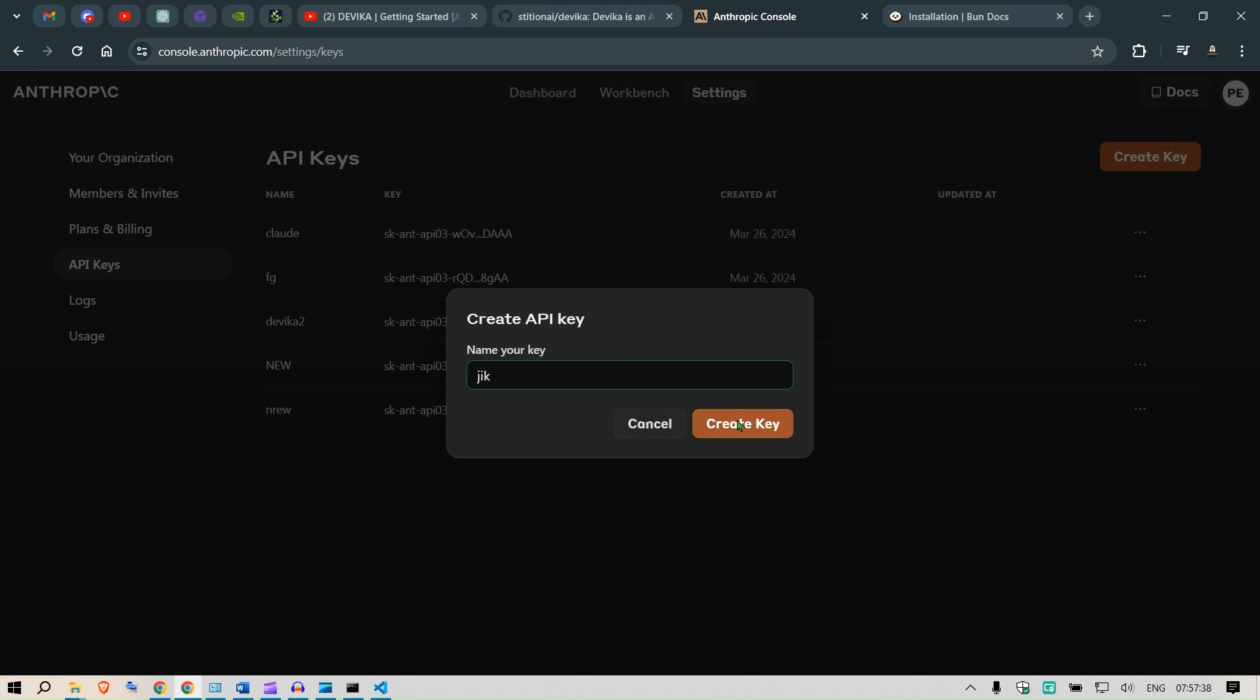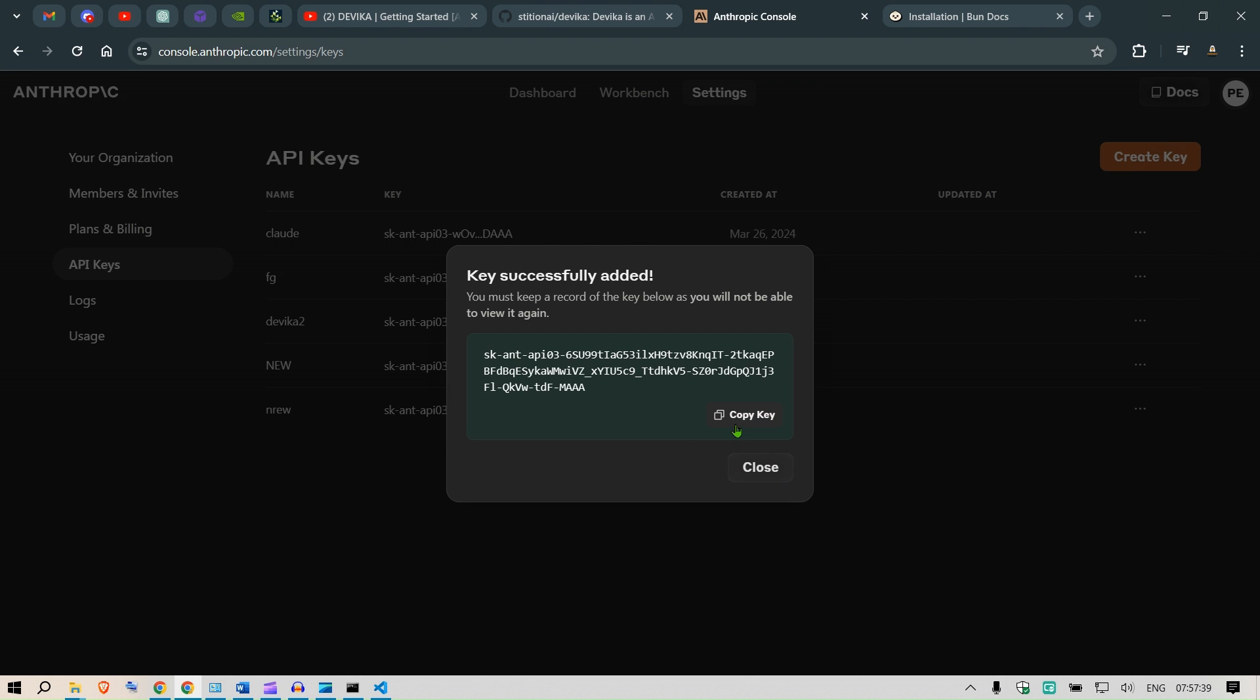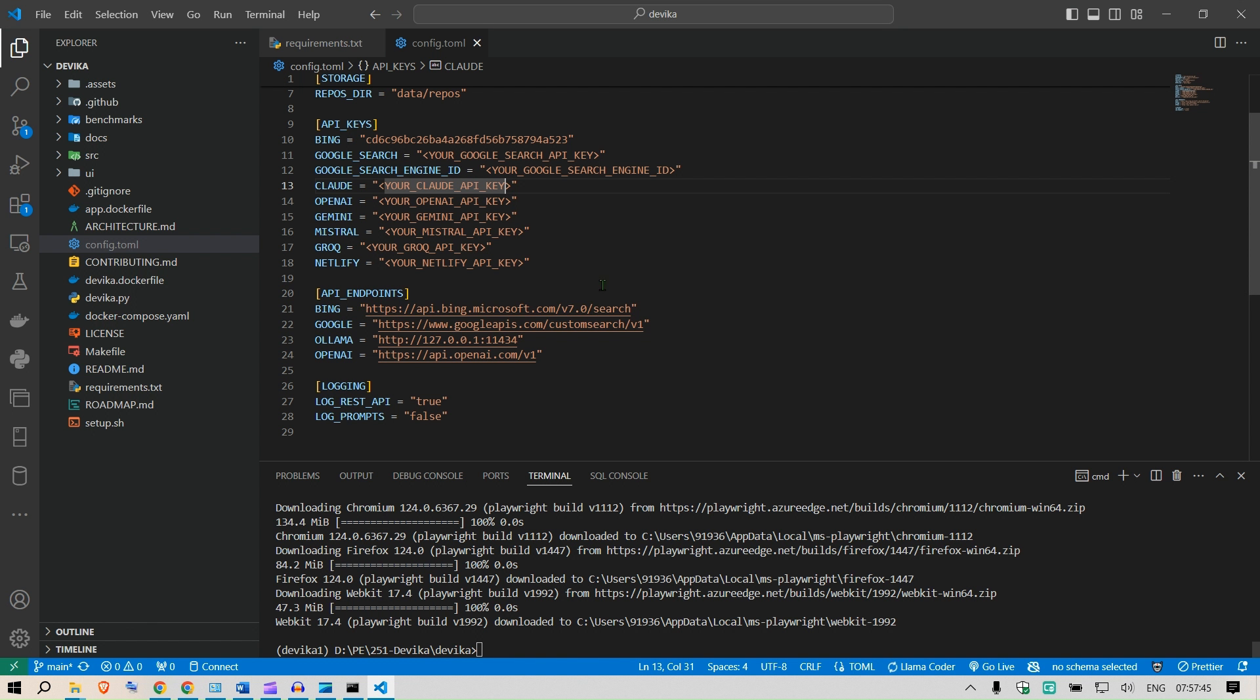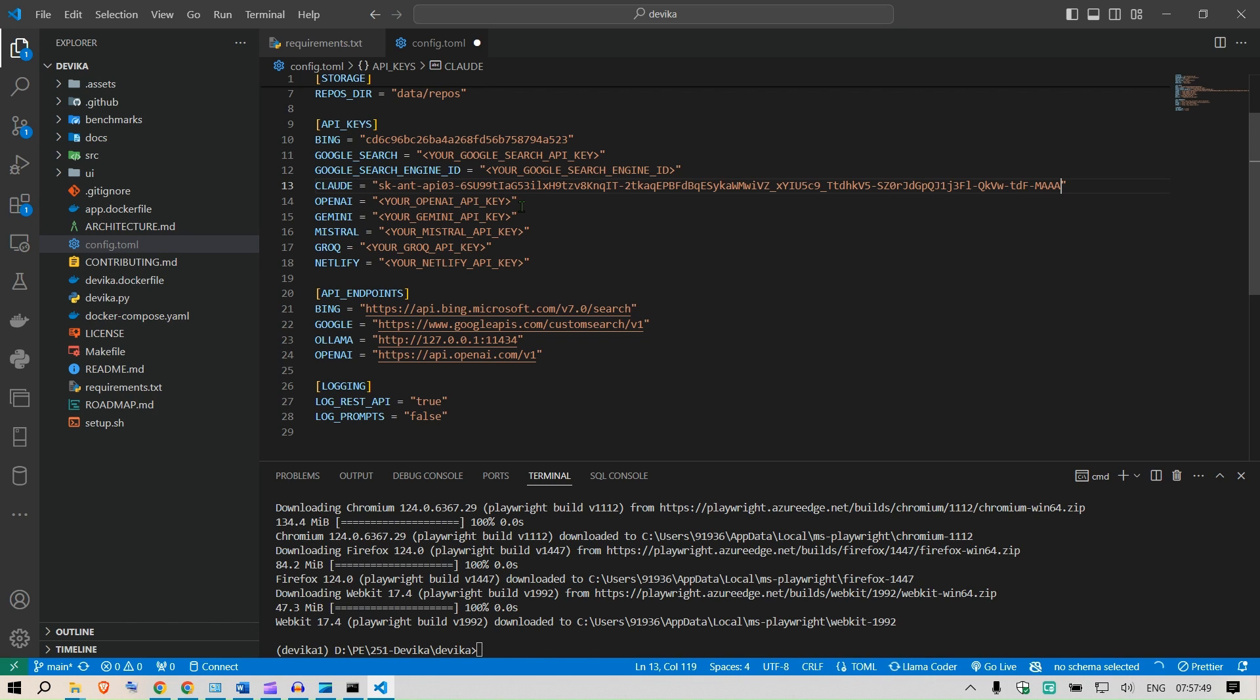Click on create a key. Copy this key and put it in the Visual Studio Code editor. So in the Claude section I can have this. These two keys will be used. I've used Bing and Claude.